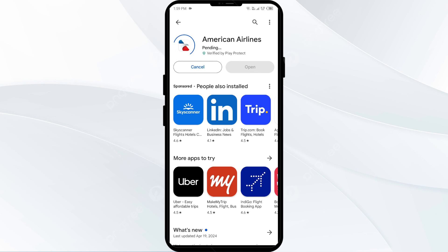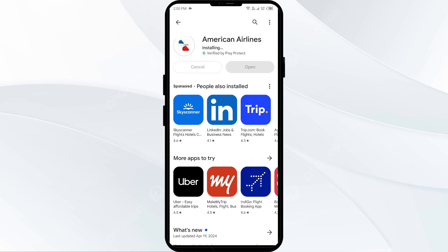If none of the above methods work, the issue may be that the American Airlines app server is down. In such cases, you may need to wait for some time and try again later. Thank you for watching our video, and we hope these solutions help resolve the American Airlines app issue for you.